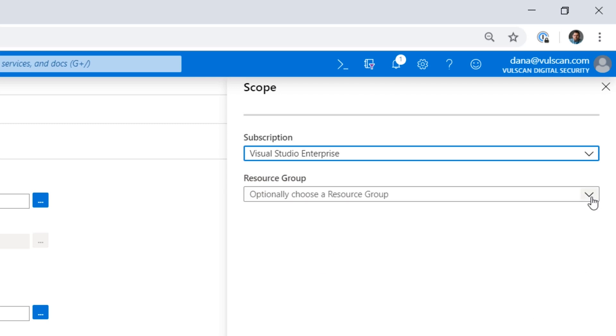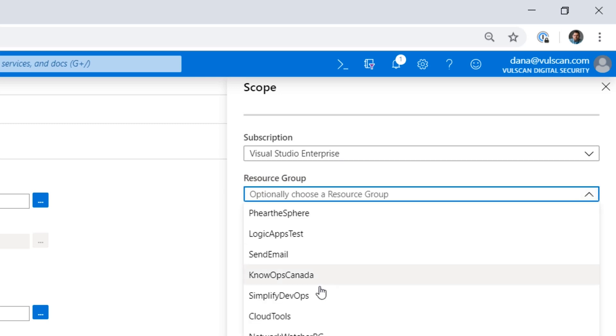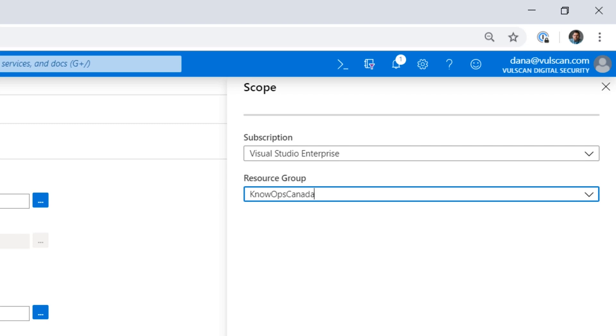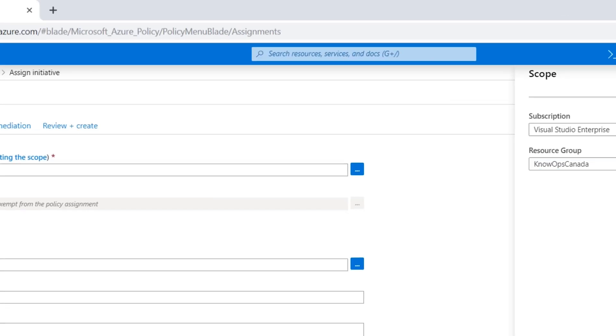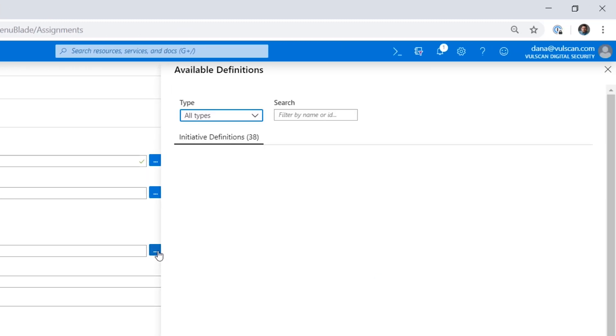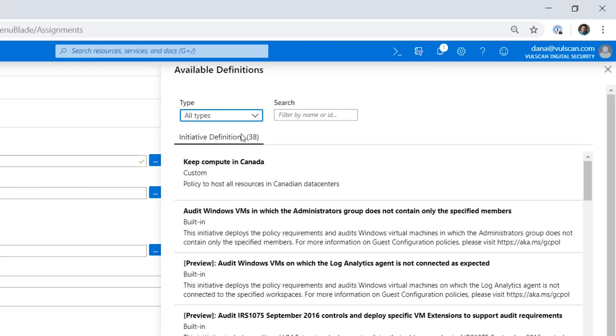But in my case, I'm also going to then select NoOps Canada, which is that resource group where we're going to be limiting this to. So this policy will only apply to that resource group in that subscription, but anything going into that resource group must now, when we apply this, be required to be in Canada. So the initiative I want to apply to this would be Keep Compute in Canada.